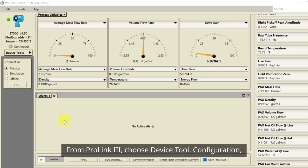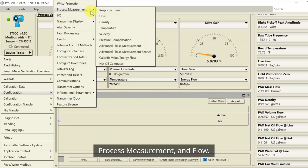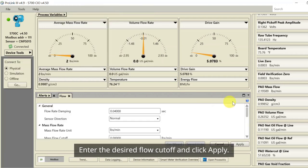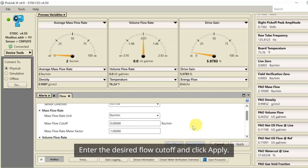From ProLink 3, choose Device Tools, Configuration, Process Measurement, and Flow. Enter the desired flow cutoff and click Apply.